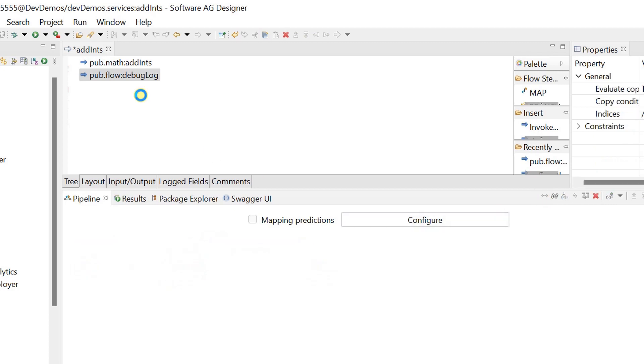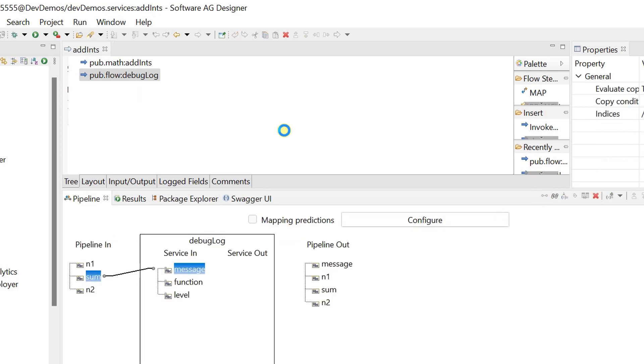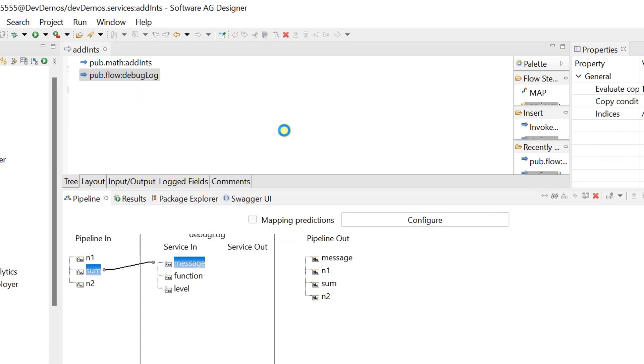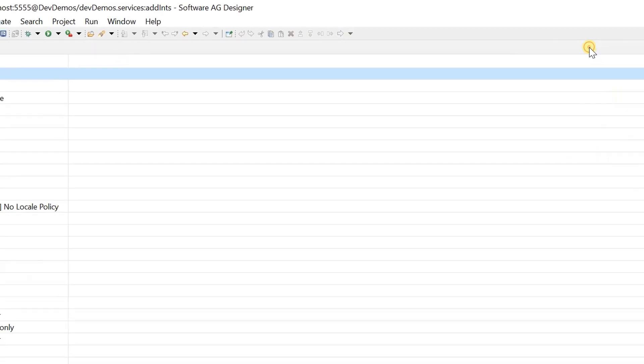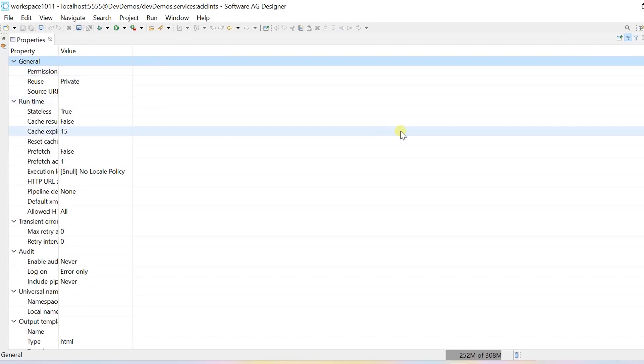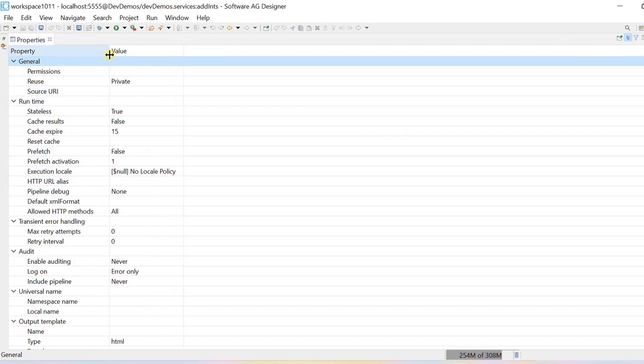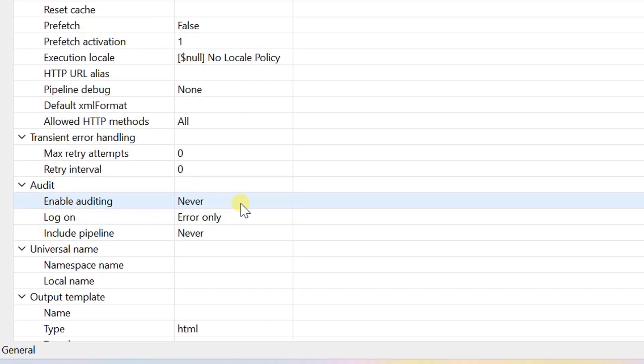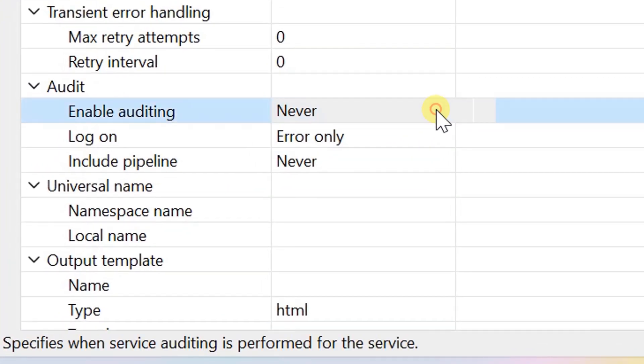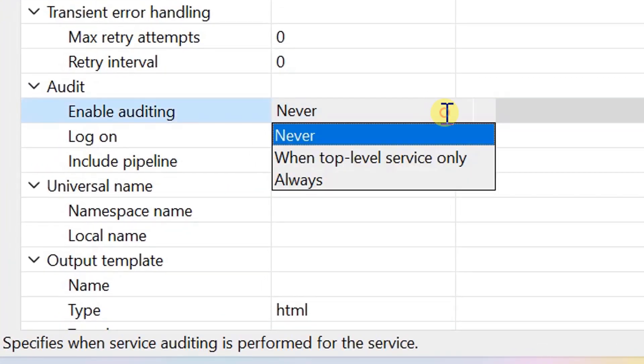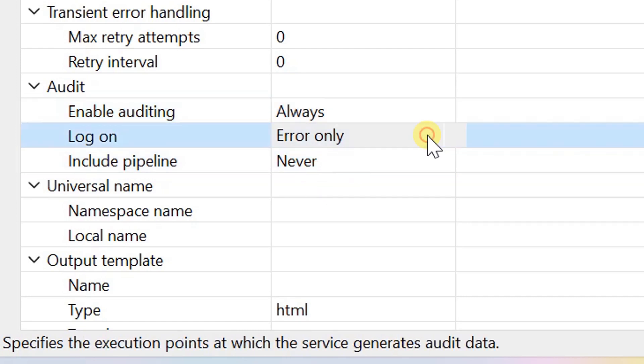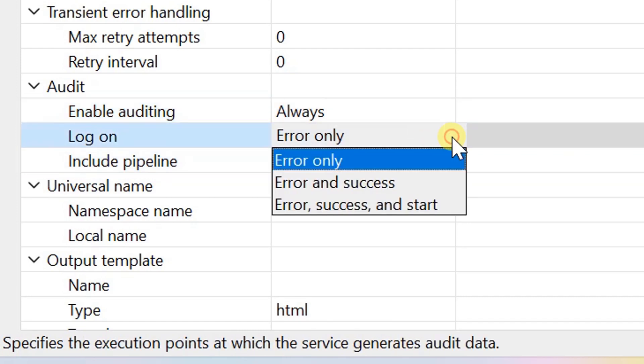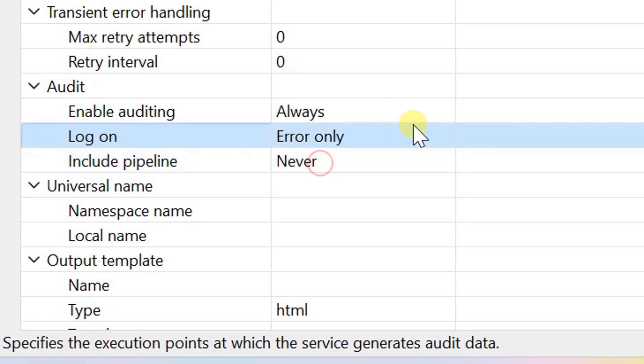Save changes. Now click on the editor of this flow service and expand properties to configure auditing. Let's log only on errors and include pipeline.